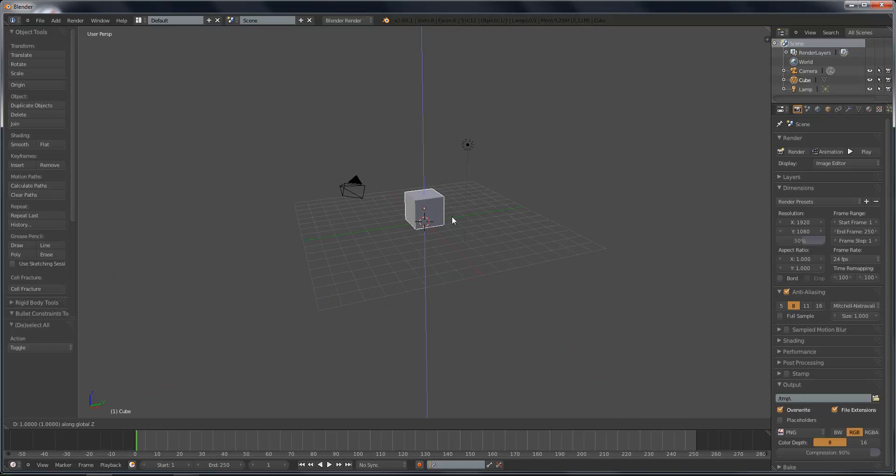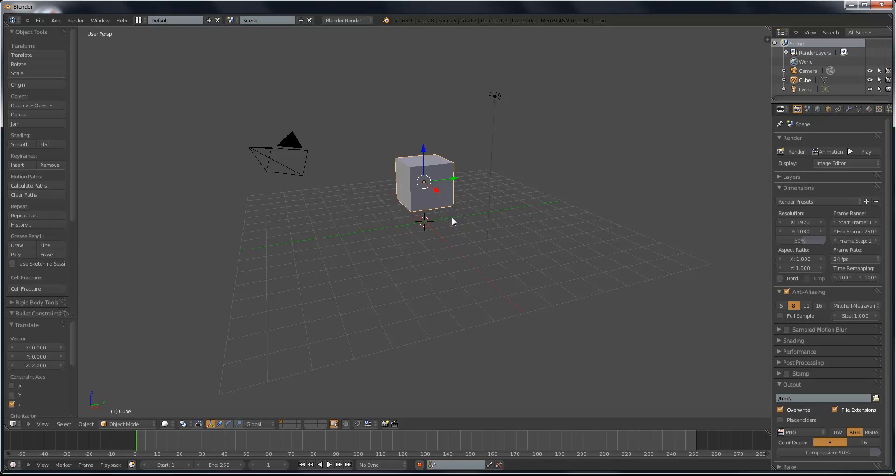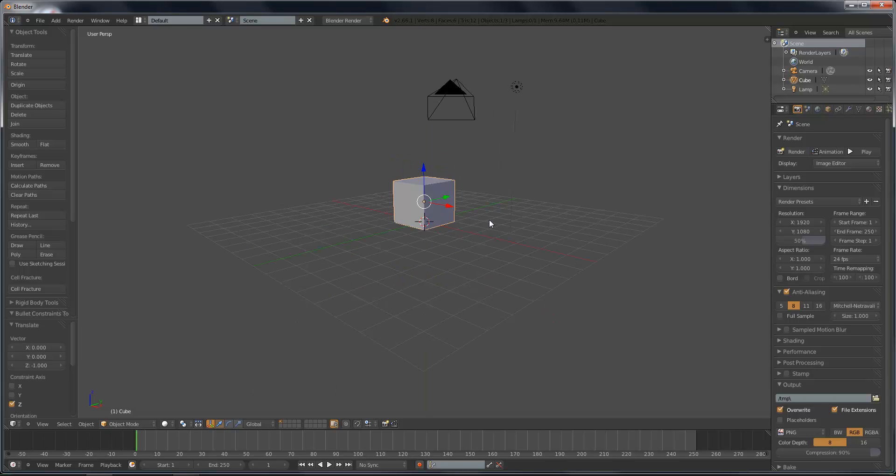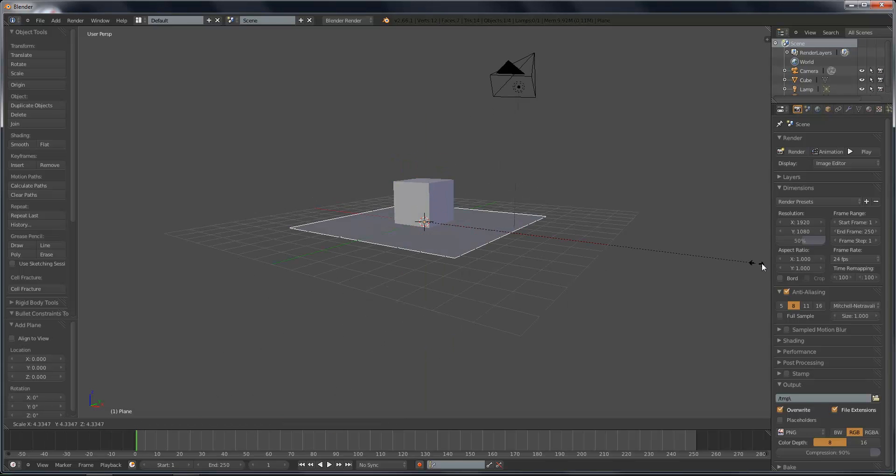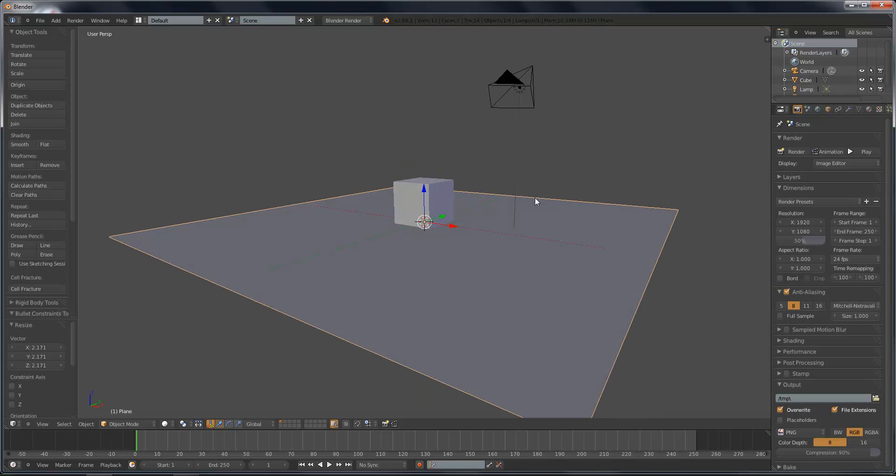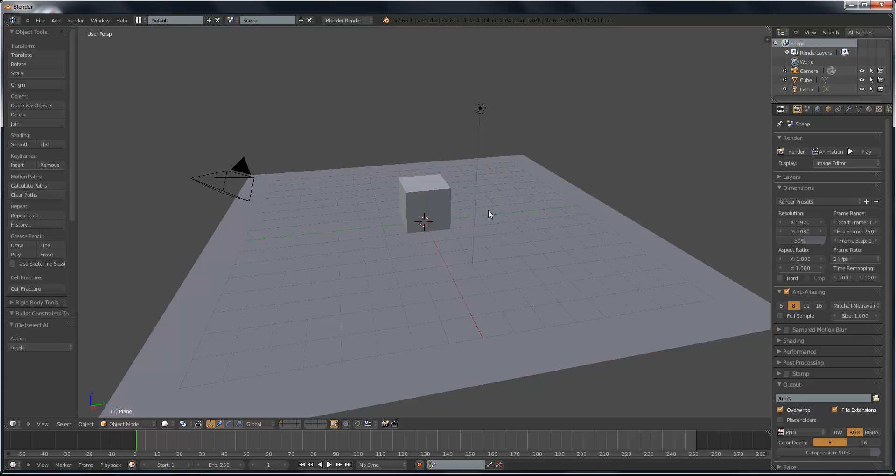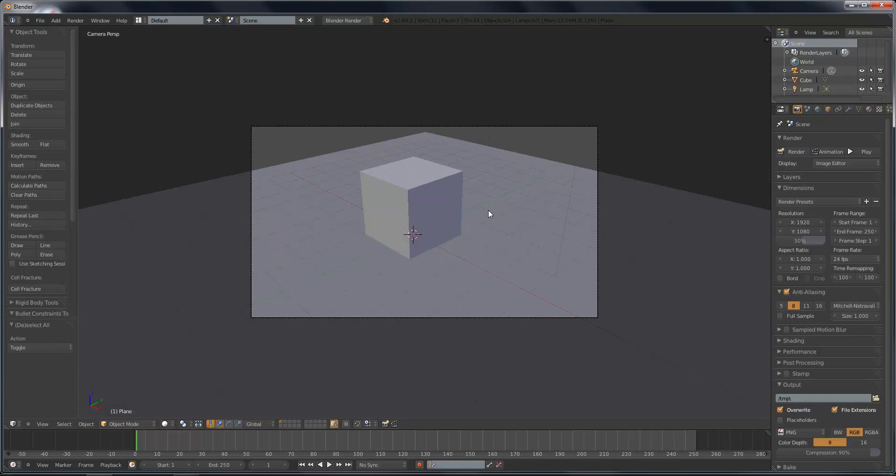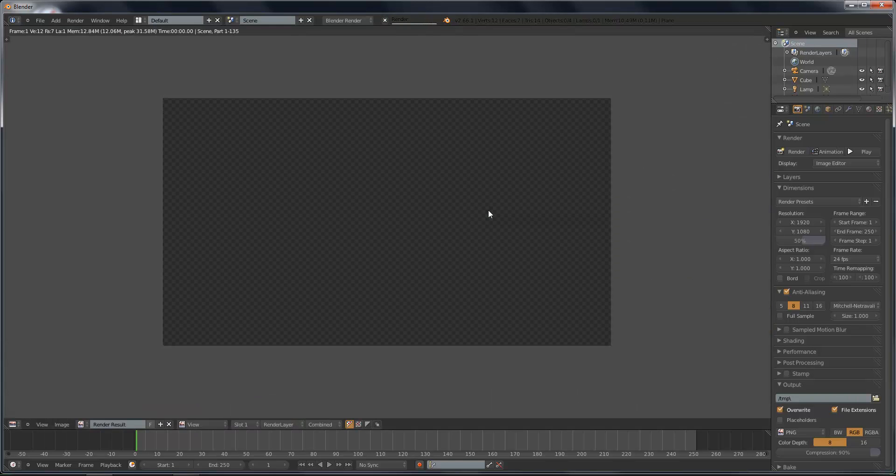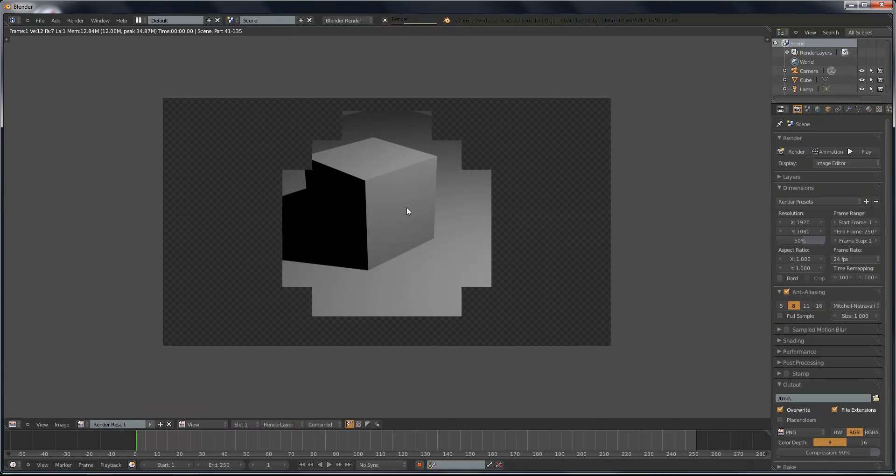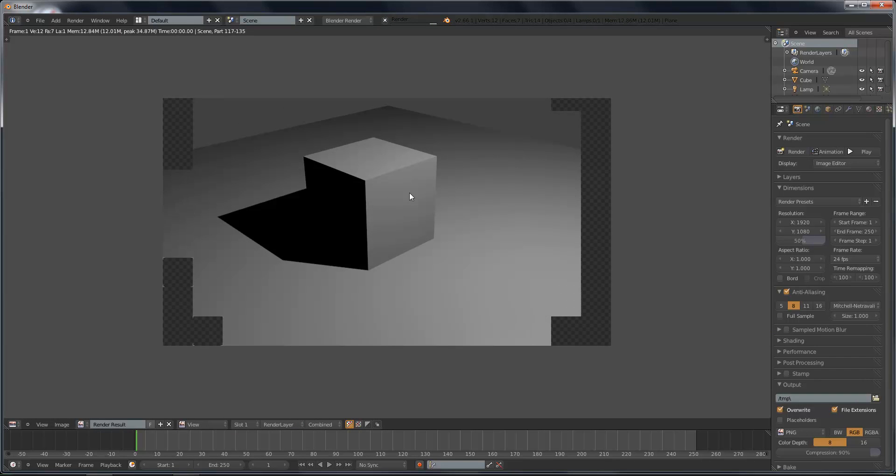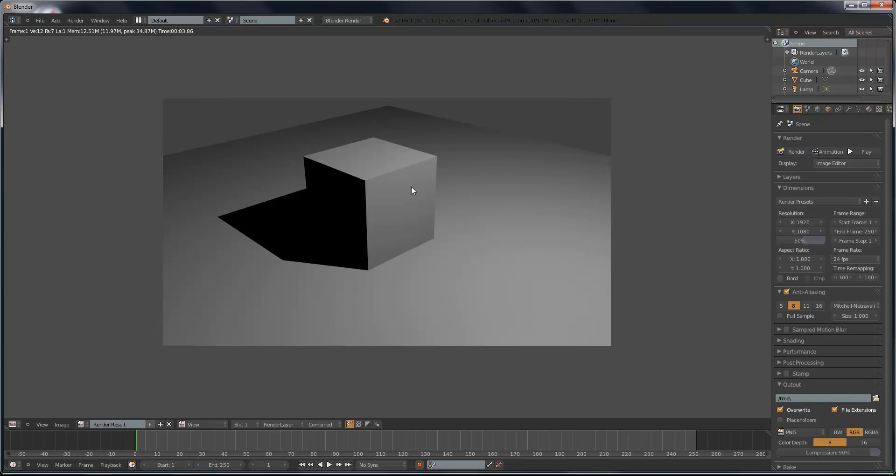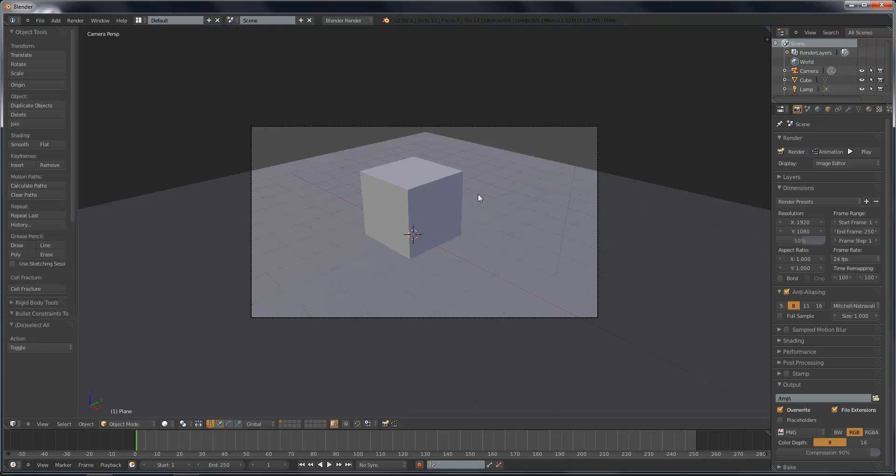So say I have this cube and I add in a plane and I wanted to render this scene with F12. Right now, it's looking kind of bad, obviously. This is the default everything.